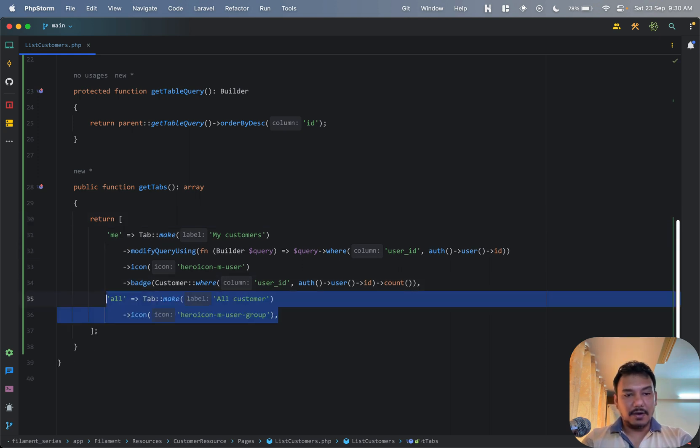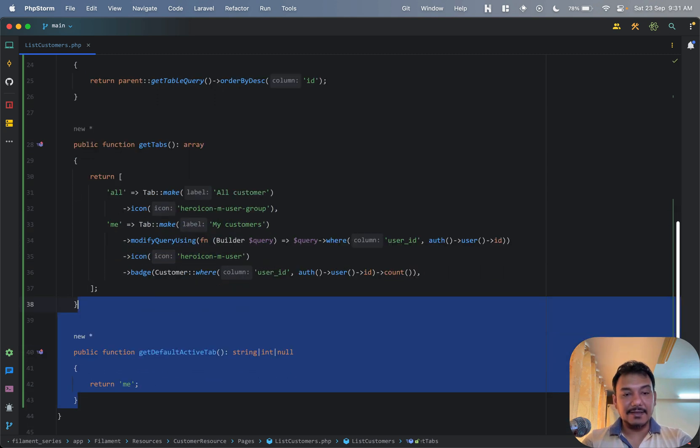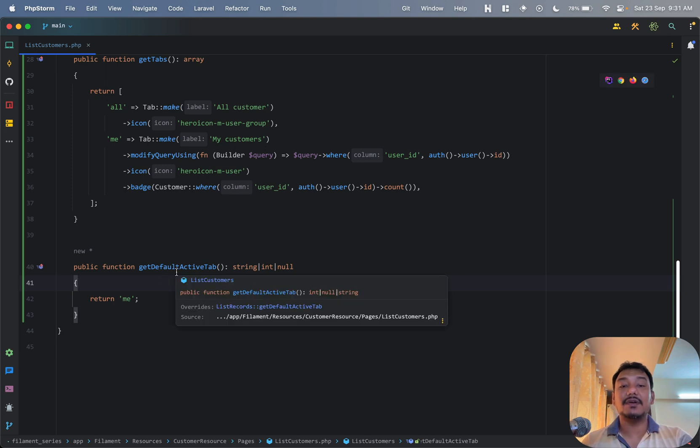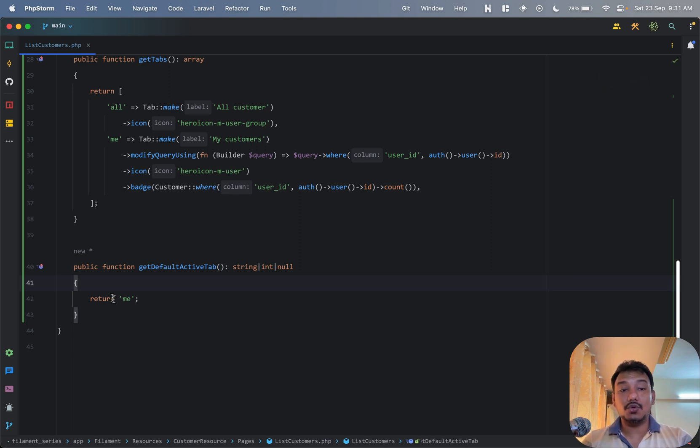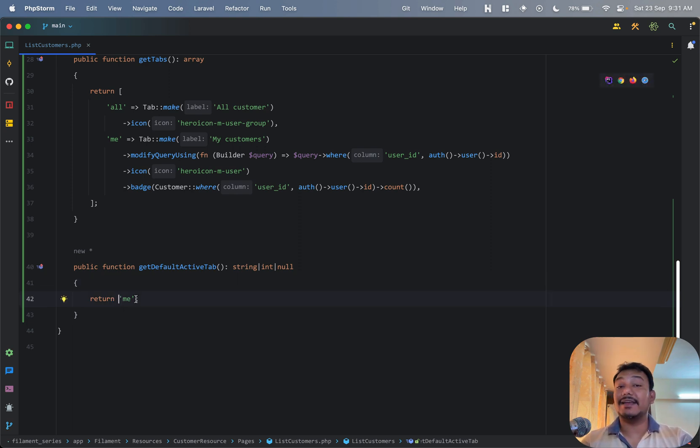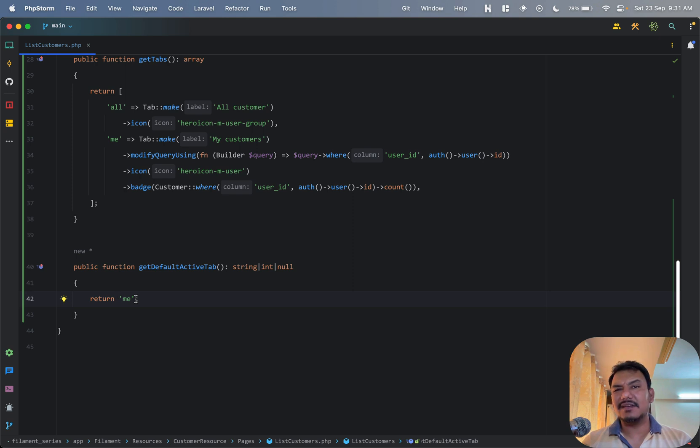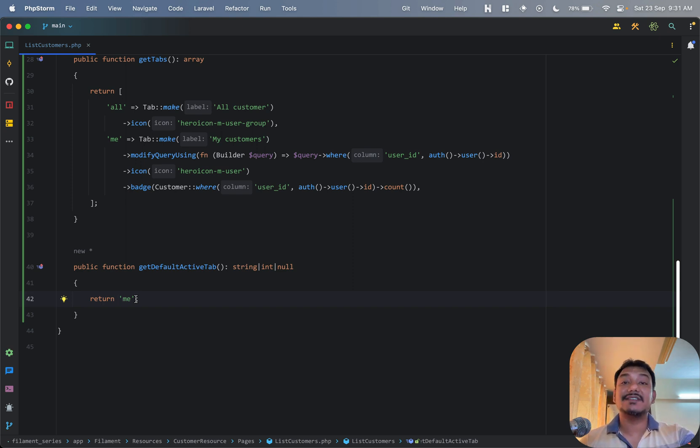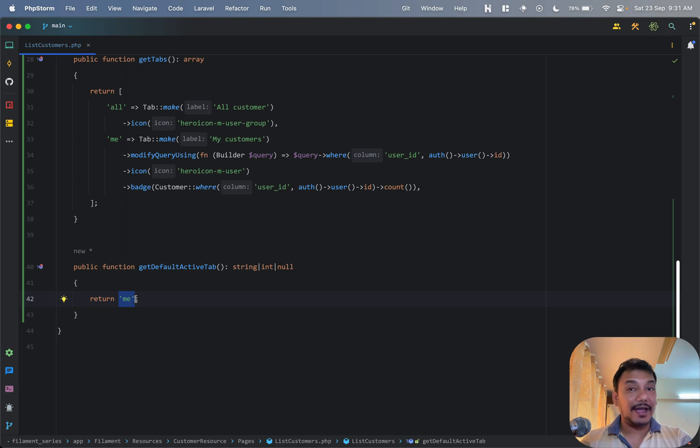What I had done is basically there is one more method available in this class which we can override which is getDefaultActiveTab. Now because this is a method I can also do certain things, like I can add conditions that if the user role is admin then show the all tab by default because I would expect that the admin is not going to add customers and stuff like that. But if the role holder is something else maybe you know you default it to his tab. That kind of conditional behavioral change can be done.